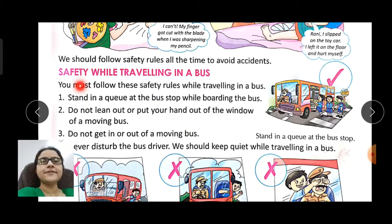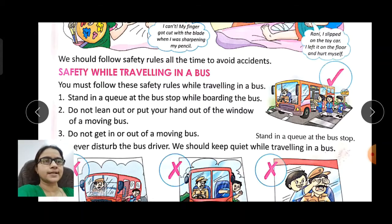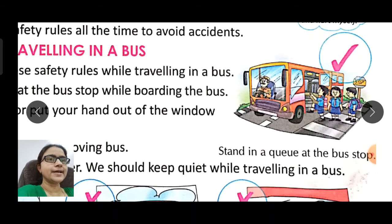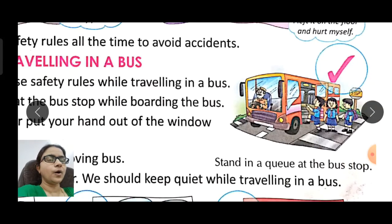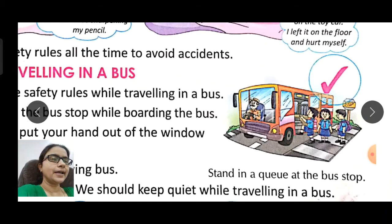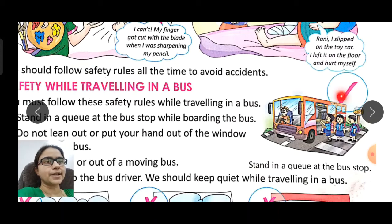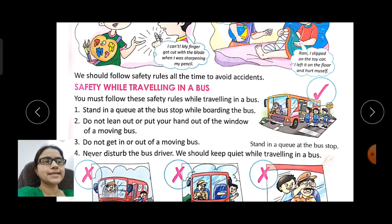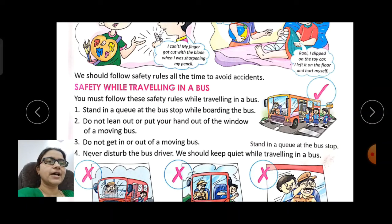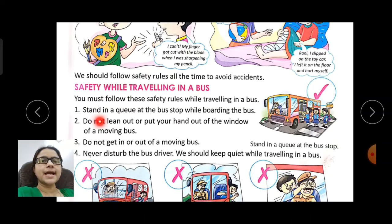Safety while traveling in a bus — if we are traveling in a bus, we should follow safety rules. Look at this picture: school students are standing in a proper queue. We should always stand in a queue at the bus stop while boarding the bus.